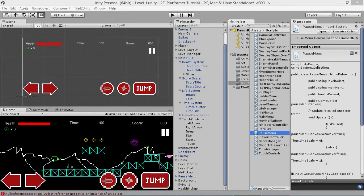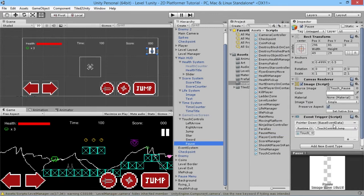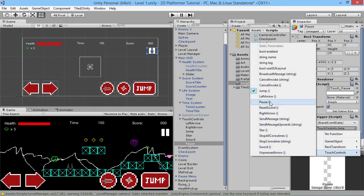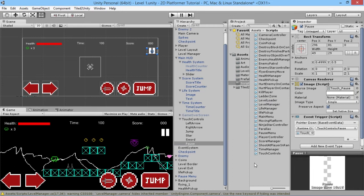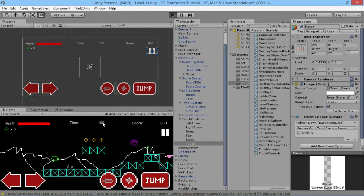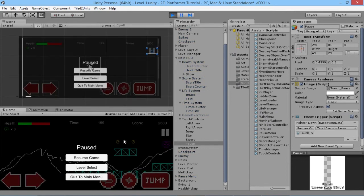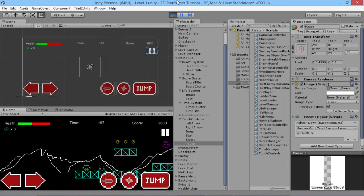We save everything and go back into the game. In the pause button's onClick, we change it from TouchControls.Jump to TouchControls.Pause. When we play and hit the pause button, the pause menu appears with options to resume, go to level select, or quit to main menu. That's the basics of what we wanted to set up.